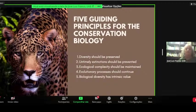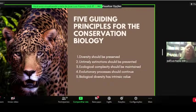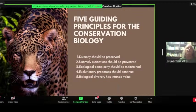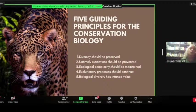I decided to start with five guiding principles for conservation biology. These principles can be seen as ethical at the broadest possible scope: diversity must be preserved and untimely extinctions must be prevented. Ecological complexity should be maintained and evolutionary processes should continue. And biological diversity has intrinsic values. This is the ethical principle at the last layer, which is going to determine the first four.